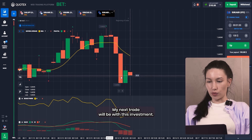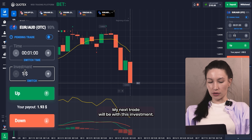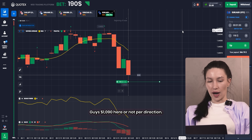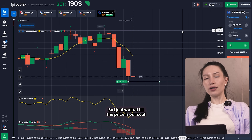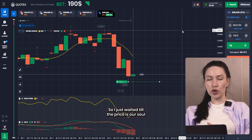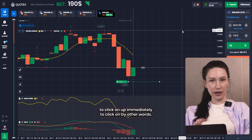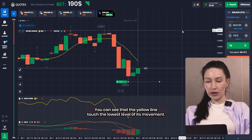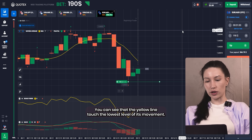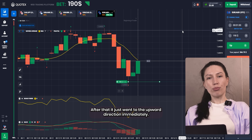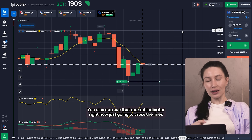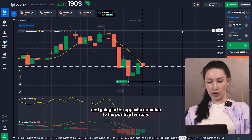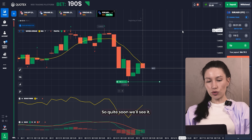My next trade will be with an investment of almost $1,090 in the upward direction. I waited until the price was at a low to click Up — to click Buy. Looking at the Burst Power, you can see the yellow line touched the lowest level of its movement, then went to the upper direction immediately. You can also see the MACD indicator is about to cross the lines and move to the upper direction into positive territory.